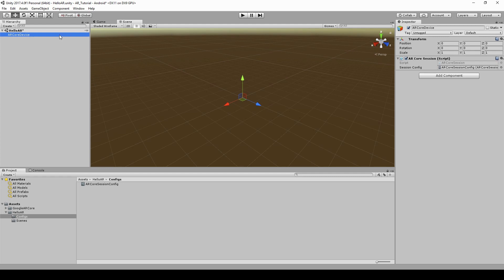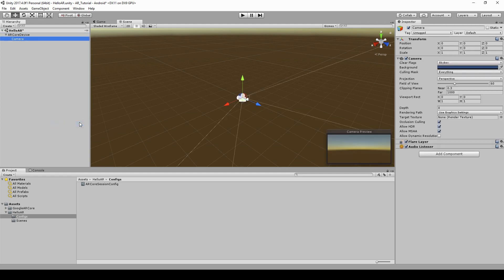Create a new camera as a child of ARCoreDevice. Name it ARCoreCamera.